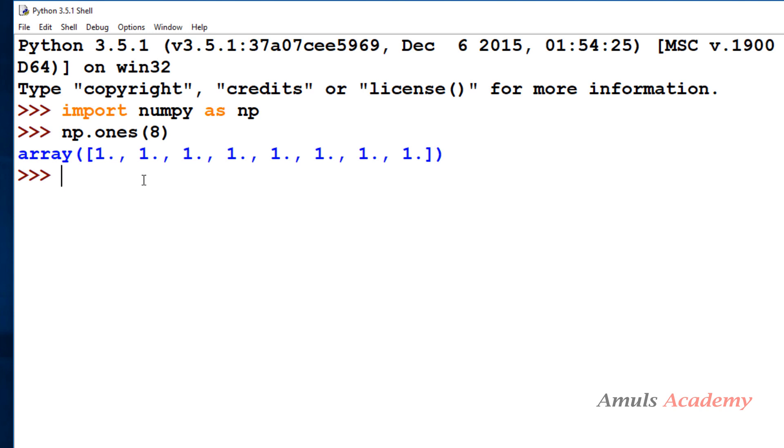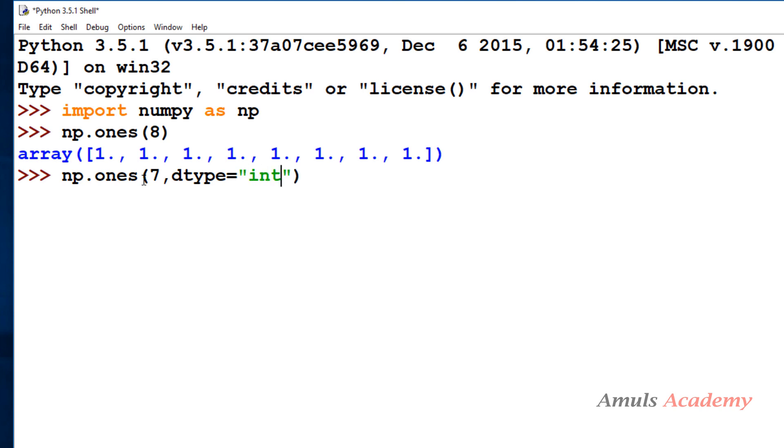So next, if I want to change the data type, I can mention dtype equal to int or complex. So we can see ones in the integer form.